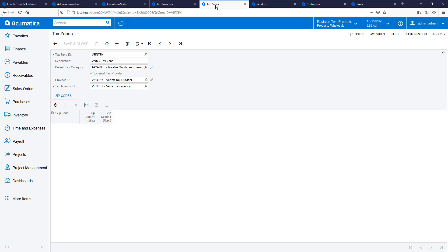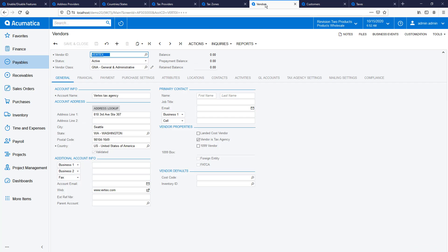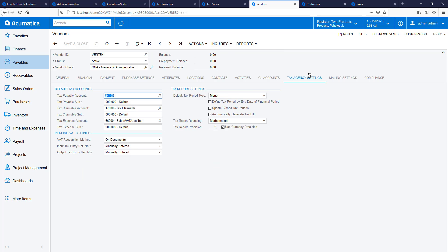Now I need to tell the system which customers will use my new tax provider. I do this by setting up a tax zone, but before I can create a tax zone, I need to set up a vendor as a tax agency. Creating a tax agency allows me to assign proper GL codes and link tax payments to a specific agency.